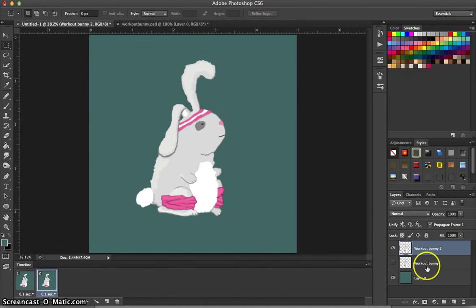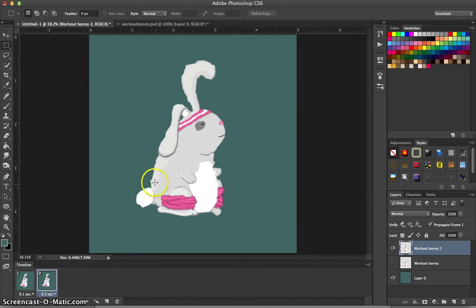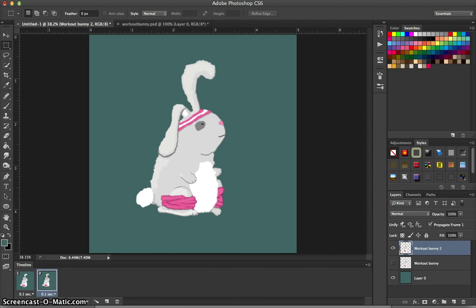Now, if you want to continue this process, you can just duplicate that layer and you can continue moving and moving and moving with the puppet warp tool as you see fit. You can also add things like drawings. You can scale him up, scale him down. You can use other tools to modify him as well.